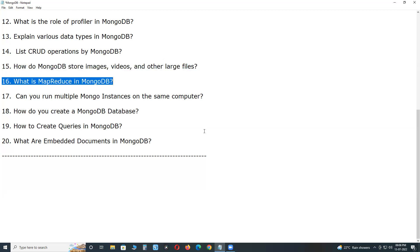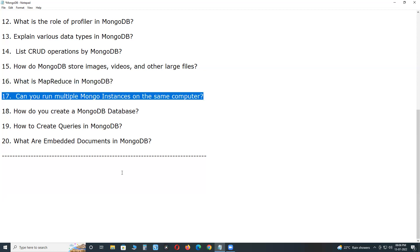What is map reduce in MongoDB? Map reduce is an algorithm used for detecting some useful information and trends from the available data. It is generally used in data analytics associated with big data. Can you run multiple Mongo instance on the same computer? Yes, using different port number for each Mongo instance, multiple instance can be started.